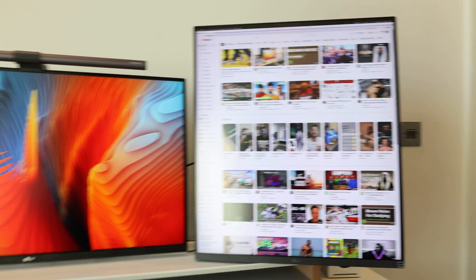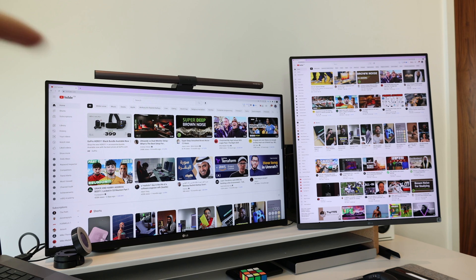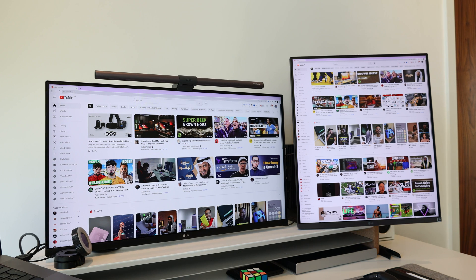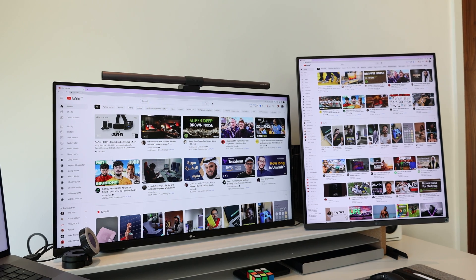Let's compare it with the landscape. We've got the ergonomics on the left, vertical on the right. As you can see, we get so many more videos with the vertical Dual Up monitor. Let me just show you some close-ups.